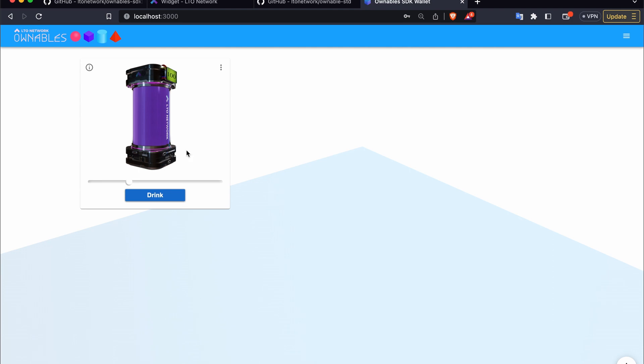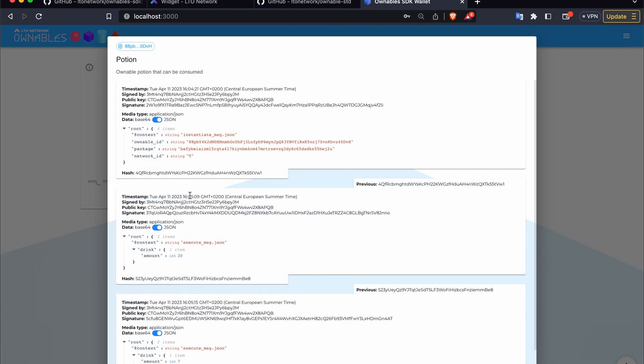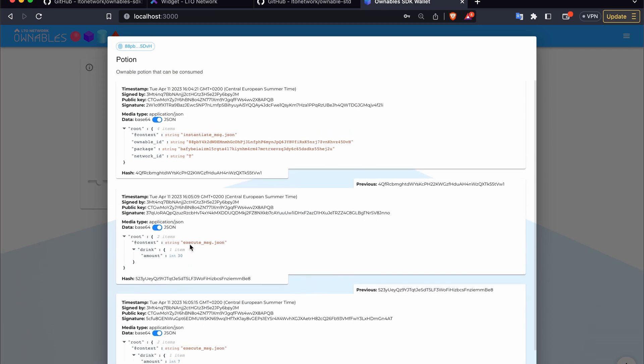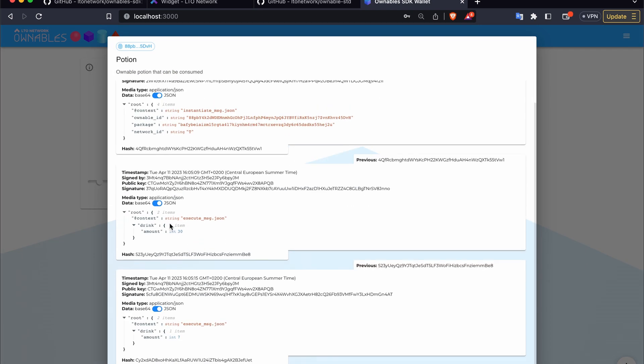And this is a potion so naturally we can drink it. Let's see what happens if we do. We consume 30% of the potion. Let's consume a bit more. And then check the event chain. We can see that the subsequent events have been added. The first one is from when we consumed 30 units of the potion.